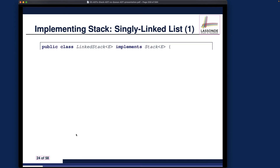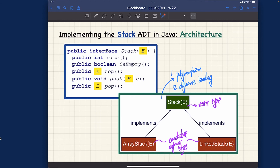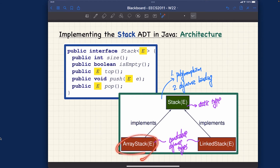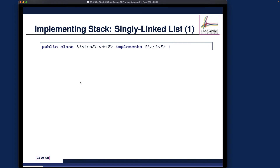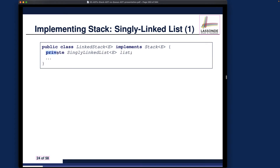Let's talk about the implementation. We have the linked stack, which is pretty much like an array stack, and they both implement the stack interface. Recall the architecture diagram we spoke about earlier — we talked about array stack in the last video, and in the current video we're talking about this implementing class. Here I'm showing that we have a private attribute of type singly linked list, generic, and also the list attribute.